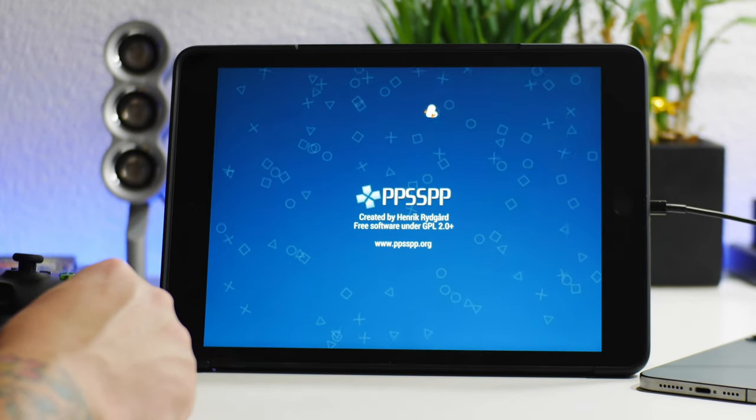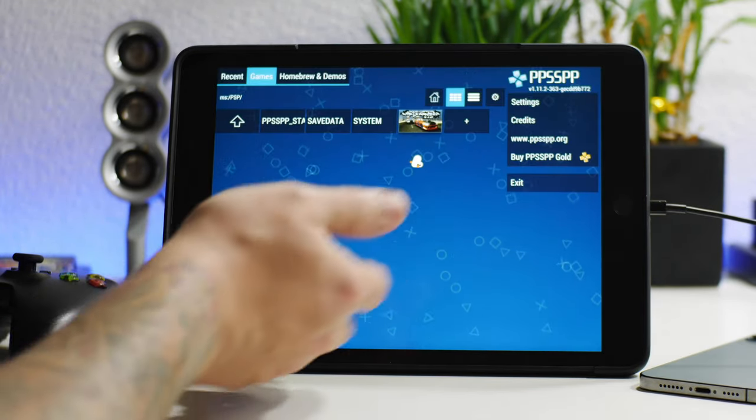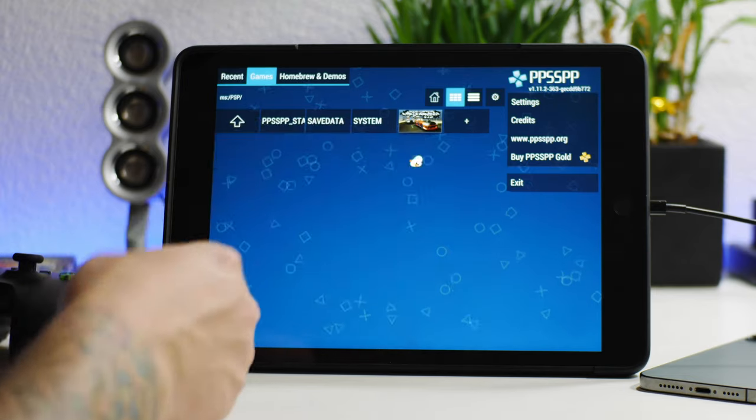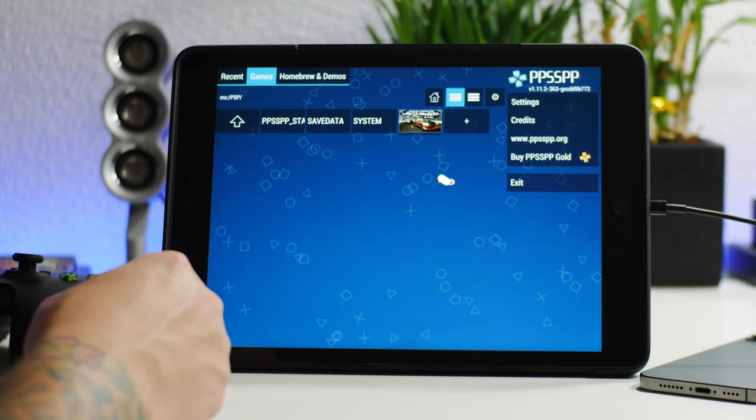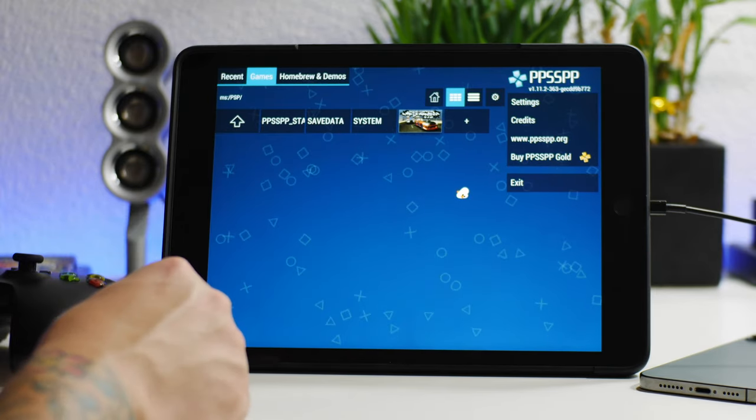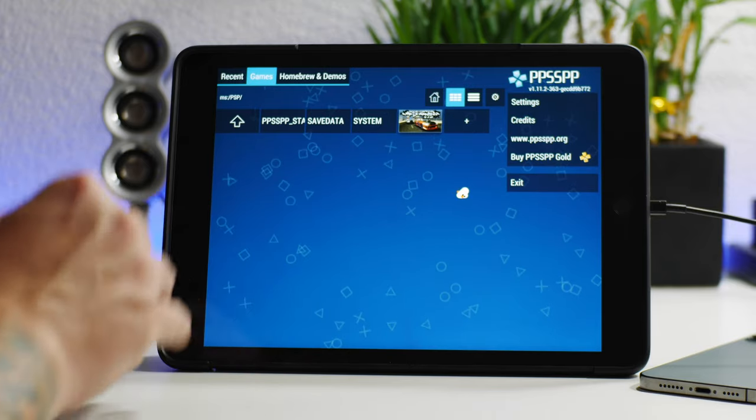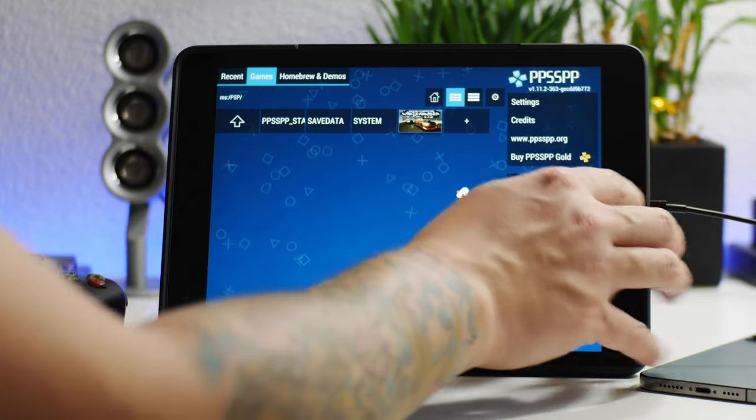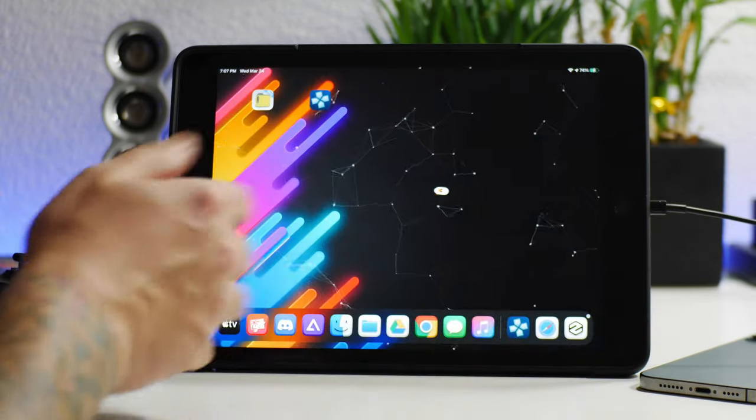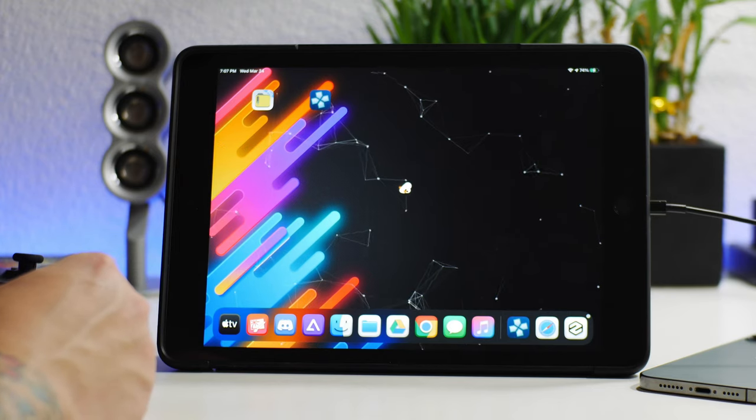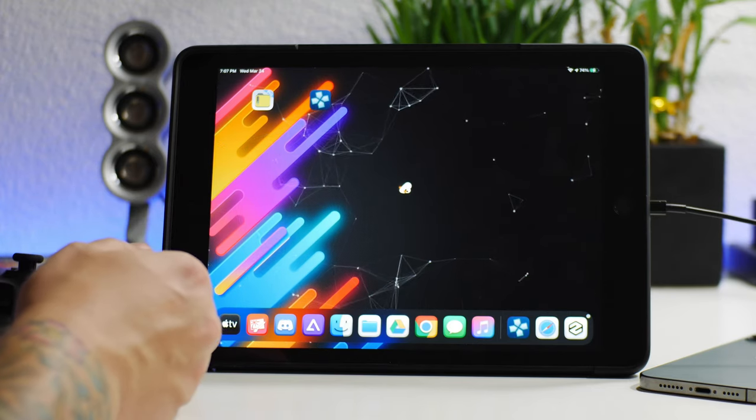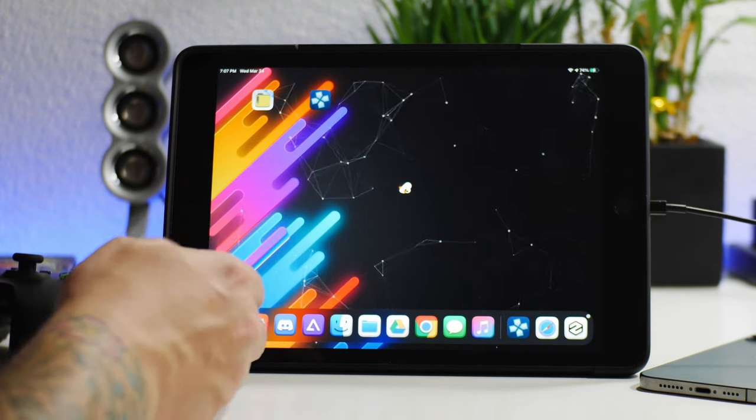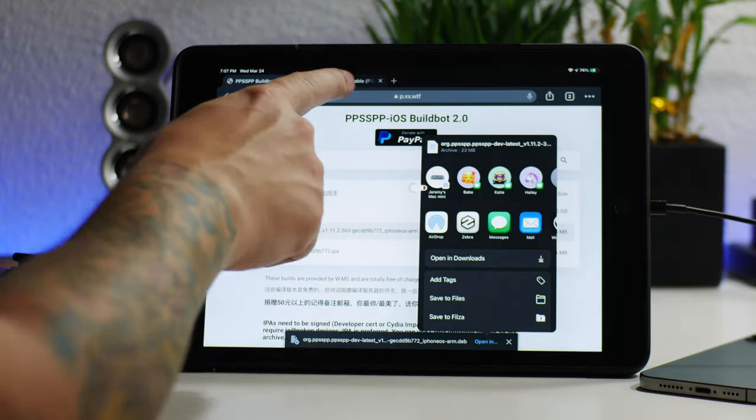Now when we exit out of Zebra you guys will see there is the application. We can go ahead and launch it here. This will let you play PSP games on your device. As you can see I've actually already loaded a game up in there, but I'm going to show you guys how to do that. That's the kind of technical part of this, which is installing the games.